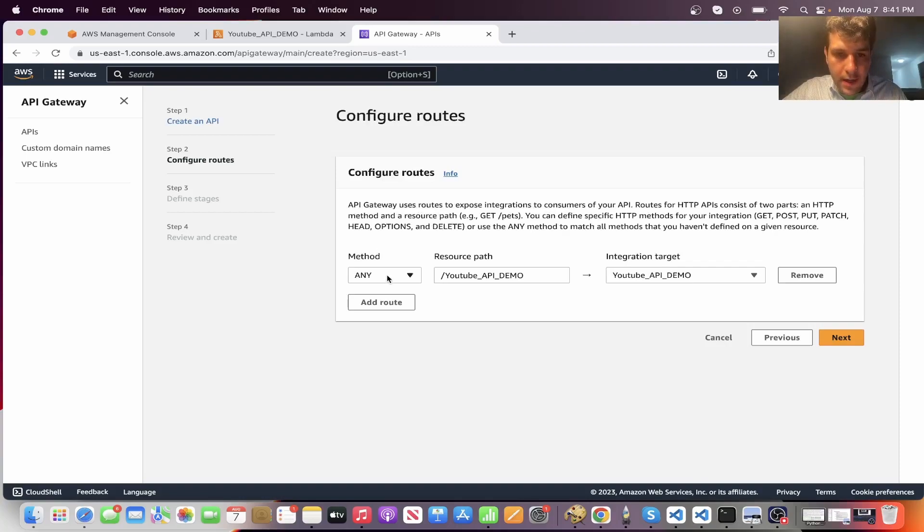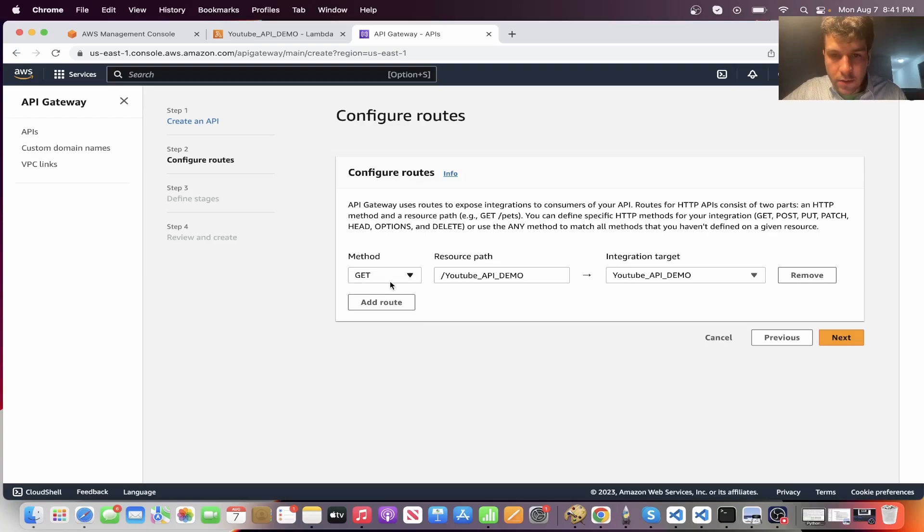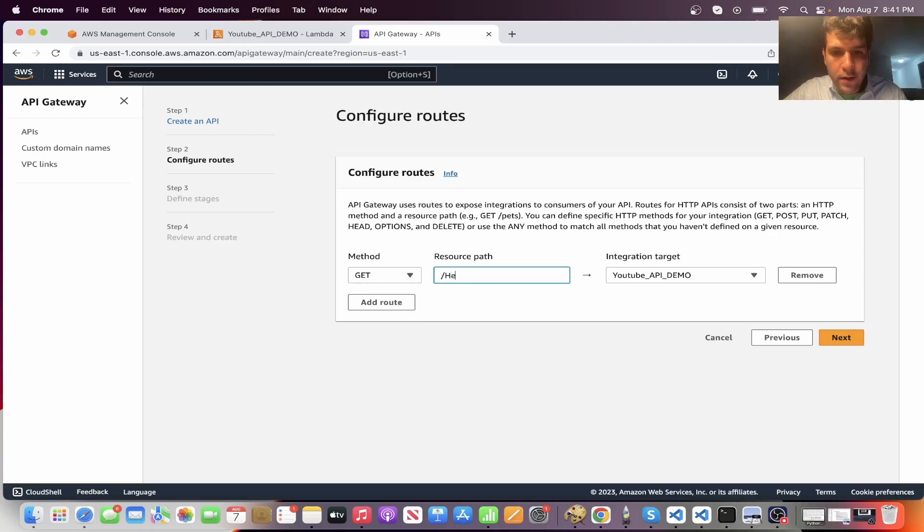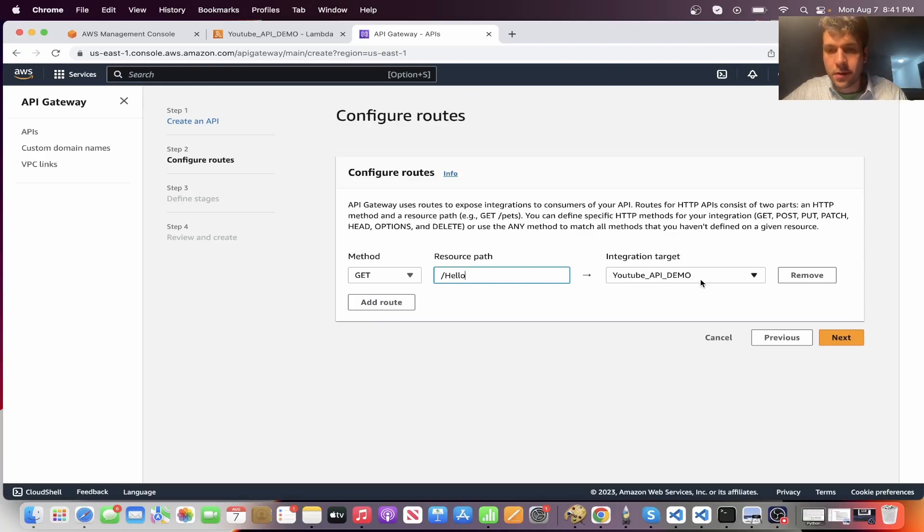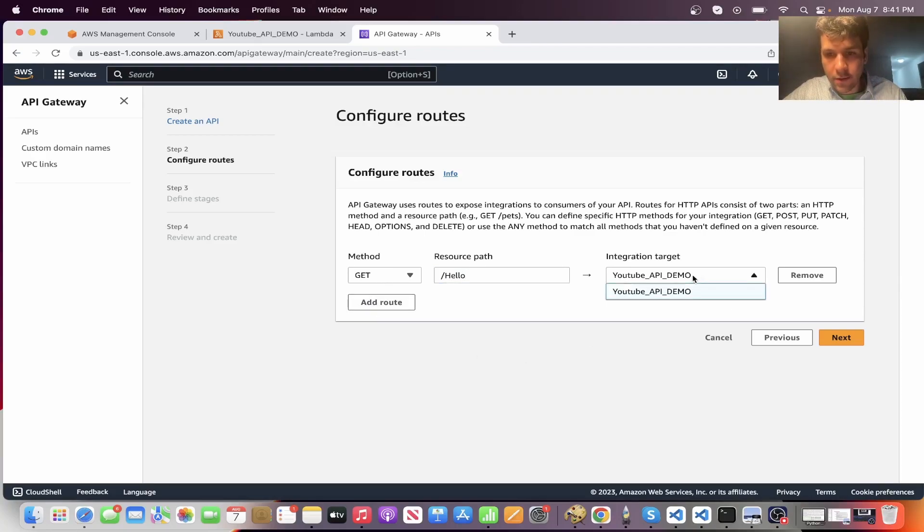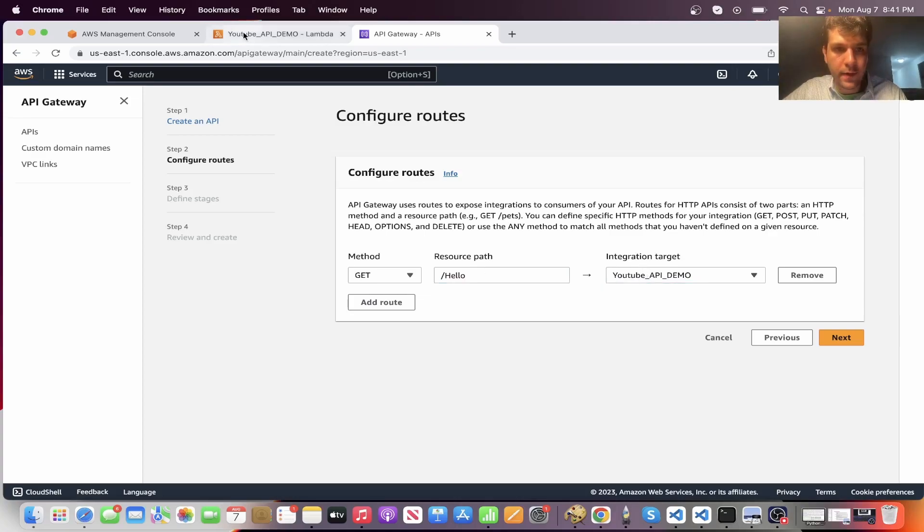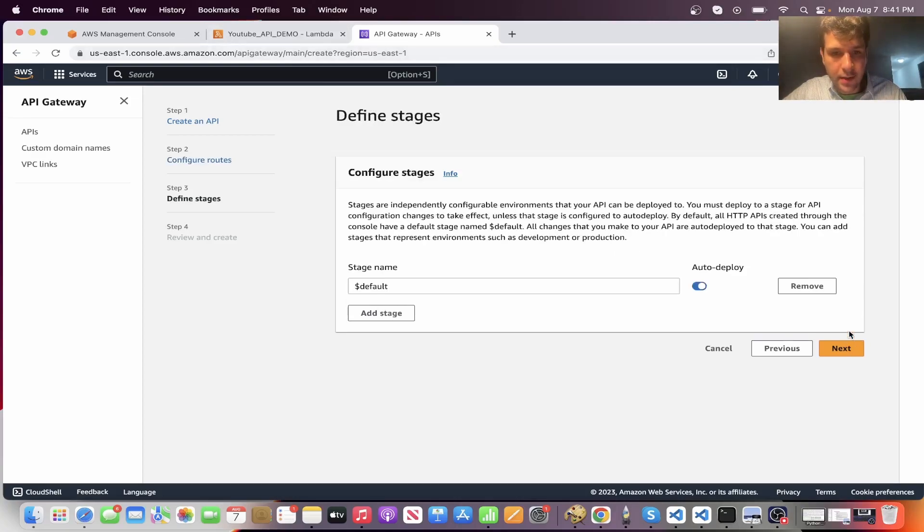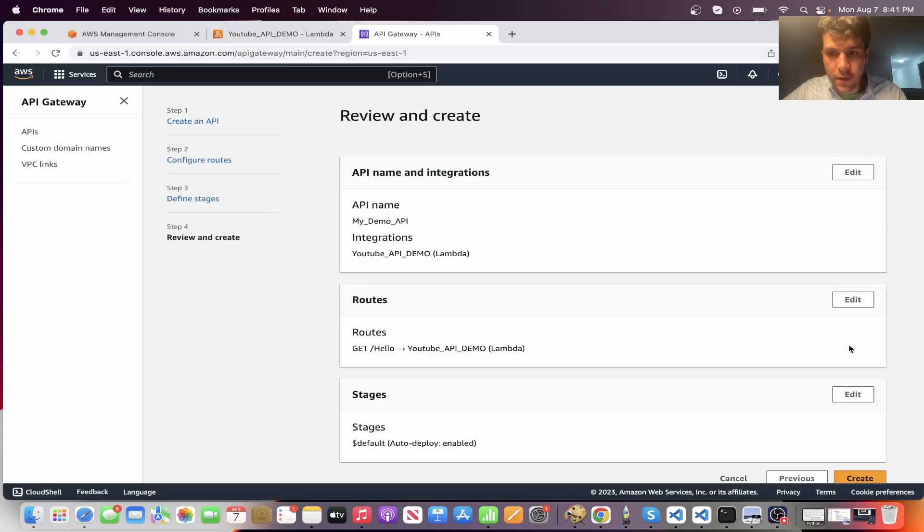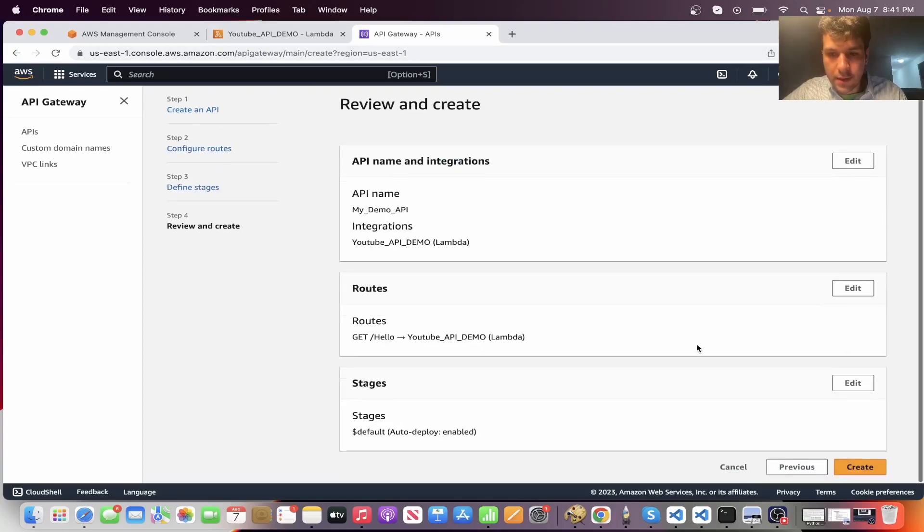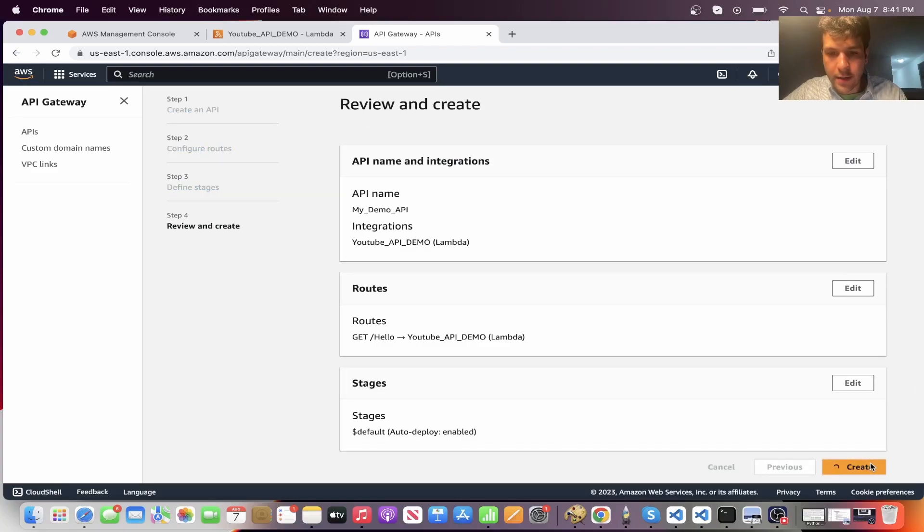Now the method for this video, I'm just going to teach you GET. Now we're going to give it a path. So let's make it hello. So GET hello and then you select once again the name of this Lambda function. Click next. Leave this as is, auto deploy default. Click next and then click on create.